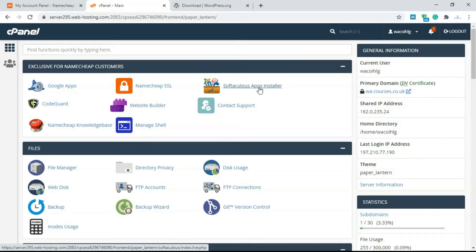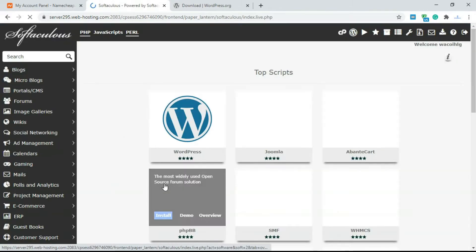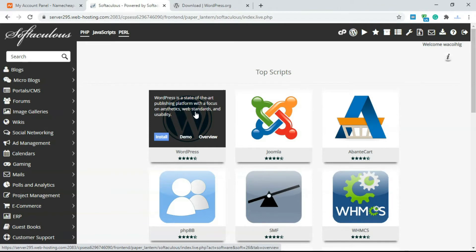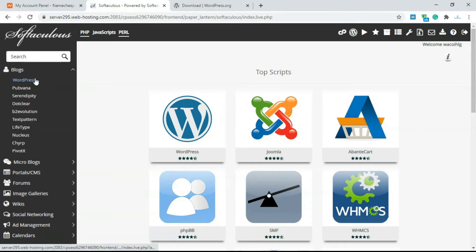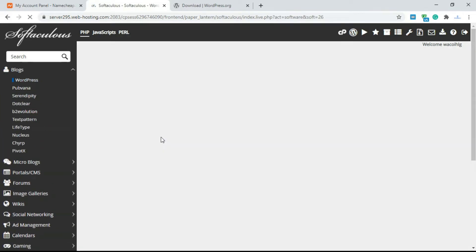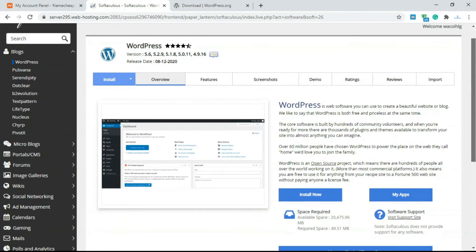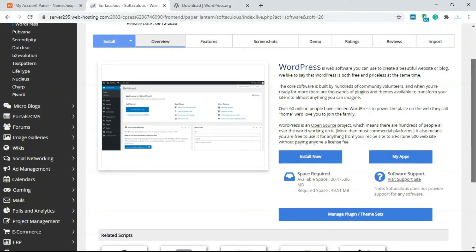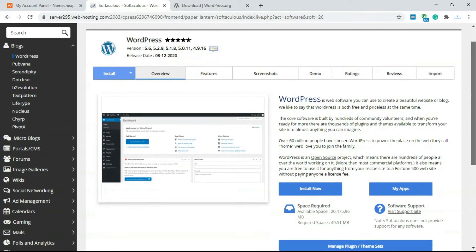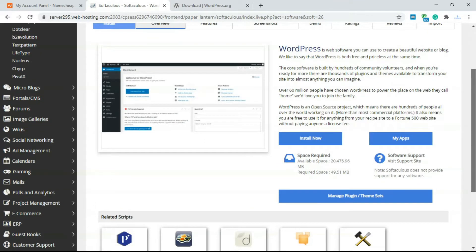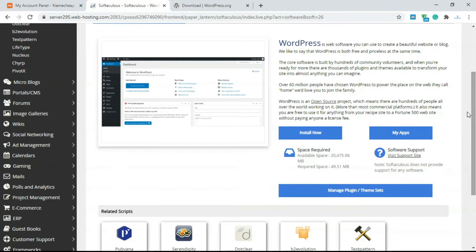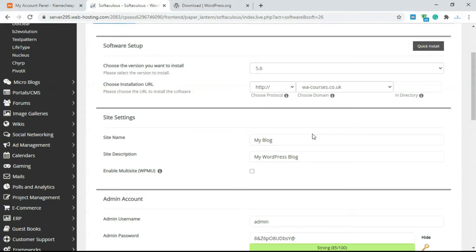Click on Softaculous app installer at the top, or you could scroll down and find it there. The first icon is always WordPress, and you can also locate it by going to Blogs and clicking on WordPress. This gives you a dashboard of WordPress. What Softaculous helps you do is install WordPress on any domain name and manage WordPress — things like change password, reset WordPress, and delete WordPress.